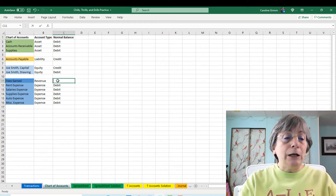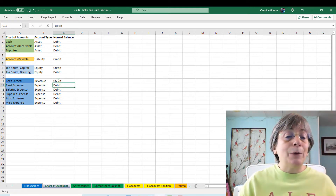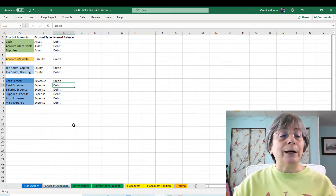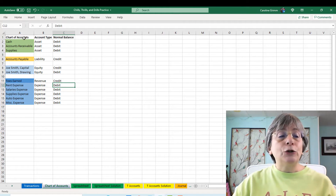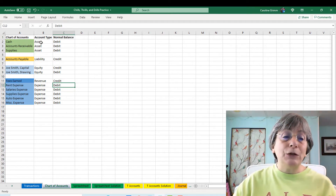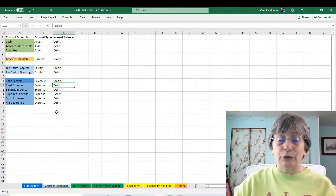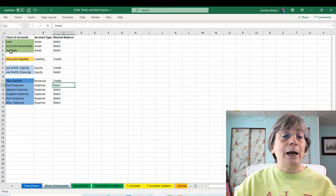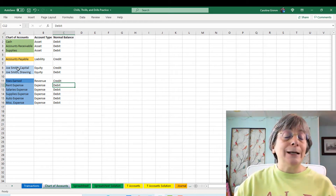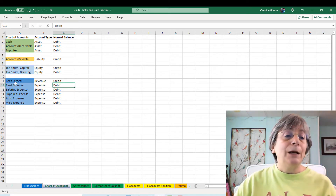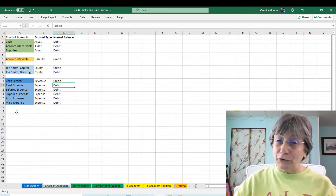I've done a little cheating here for you because I want to make sure you have all the right tools to do well in accounting class. Here we have our chart of accounts — the names of our accounts. I've added the account type and the normal balance for those accounts. We've got cash, accounts receivable, and supplies for our asset accounts; accounts payable for our liability account; Joe Smith Capital and Joe Smith Drawing for equity; fees earned for revenue; and rent, salaries, supplies, auto, and miscellaneous expense.